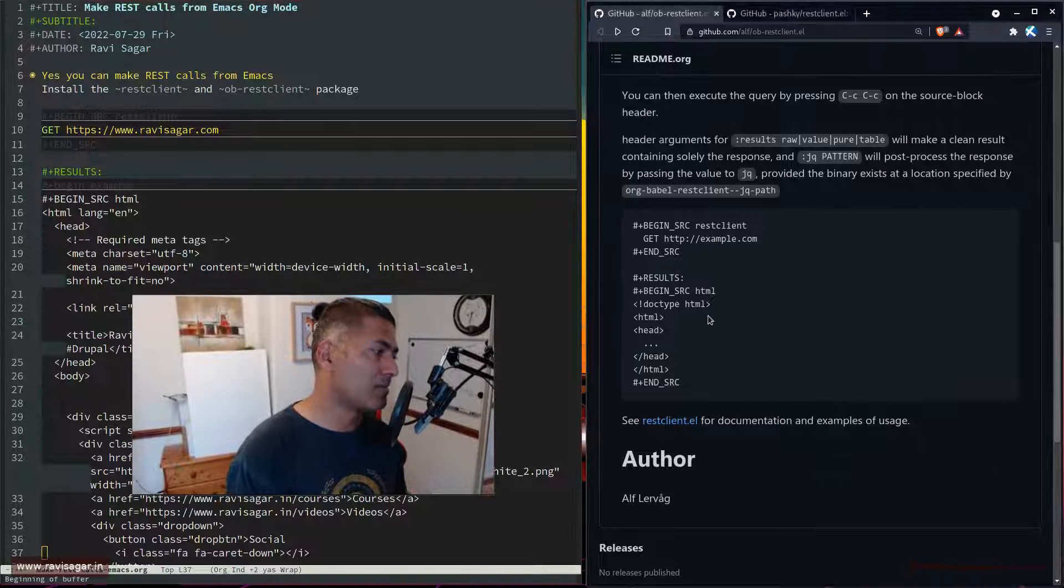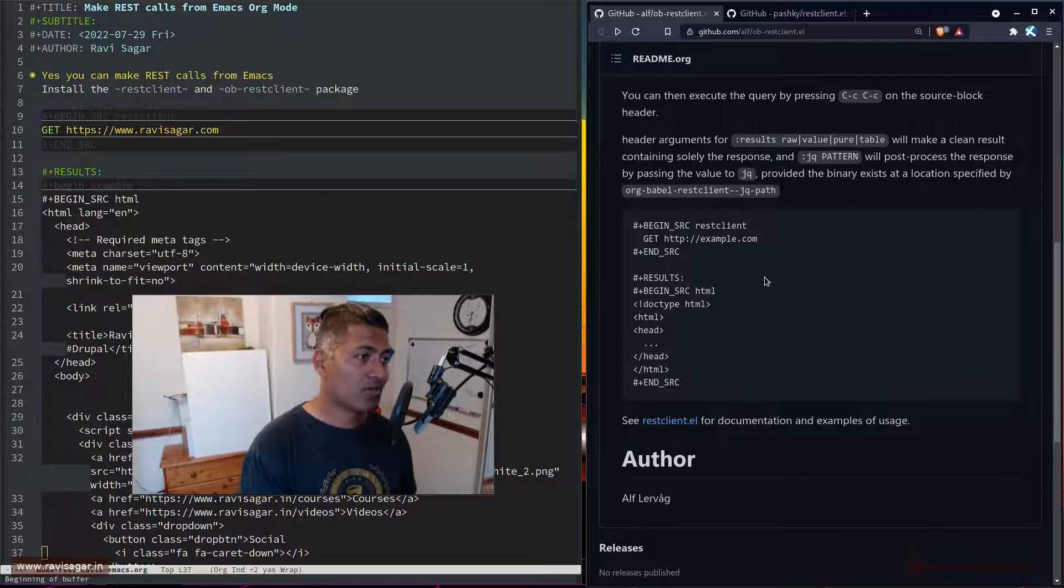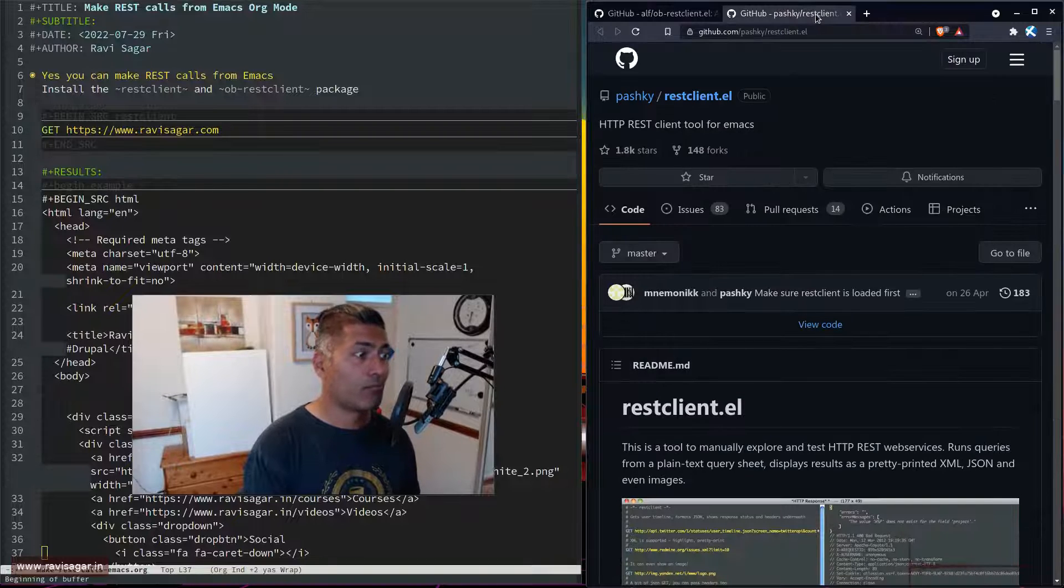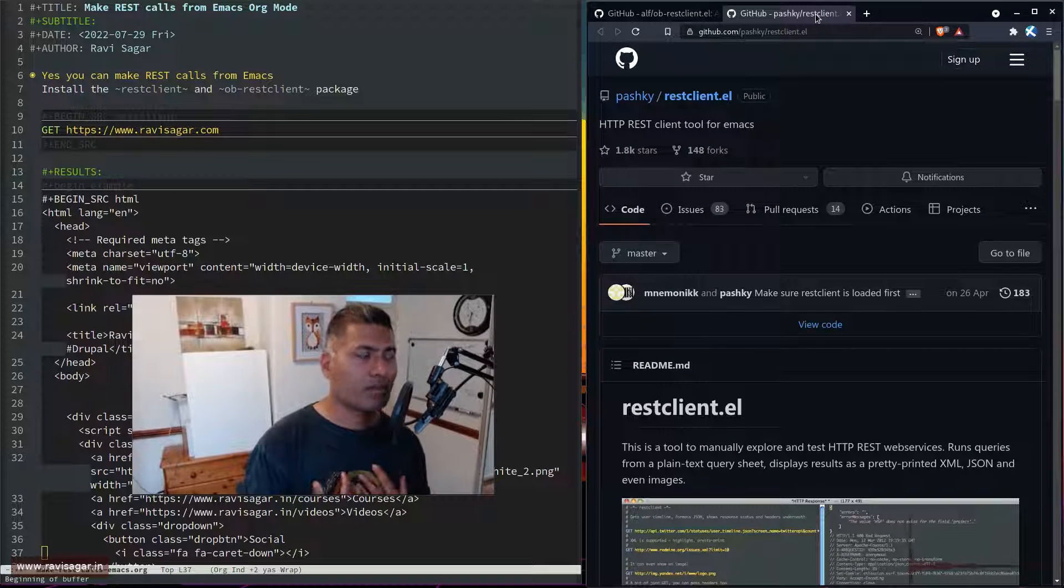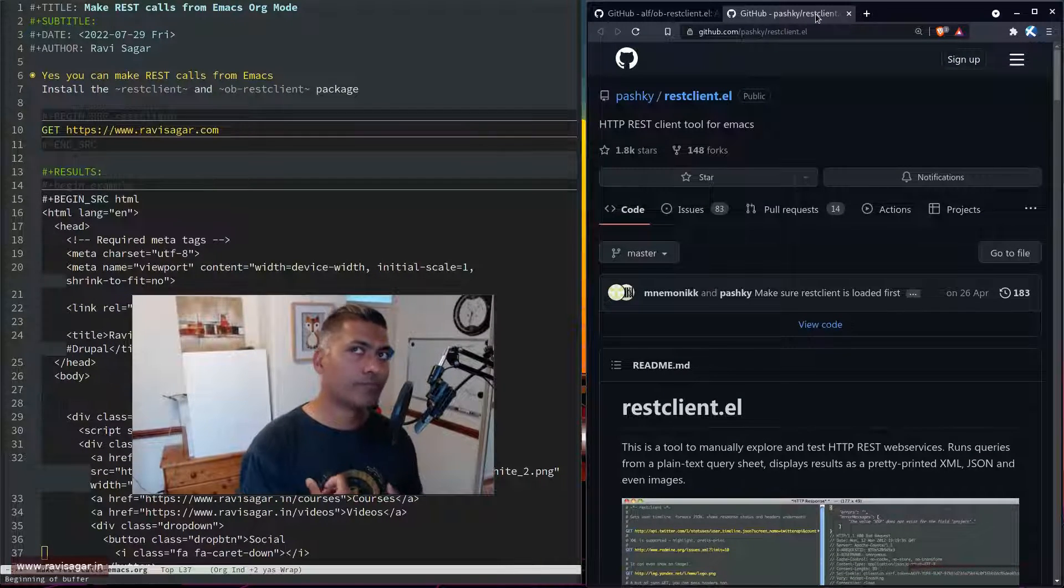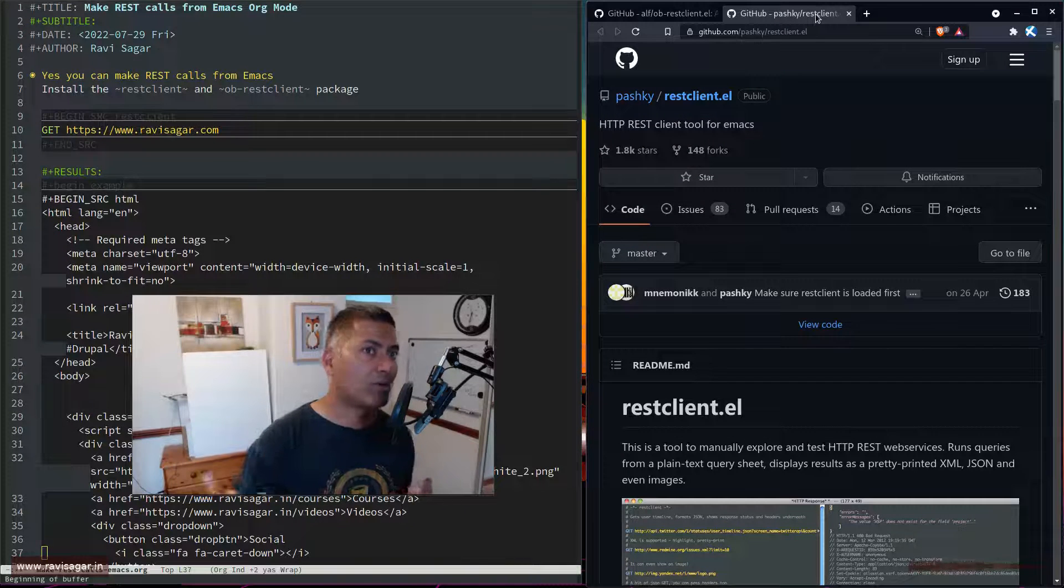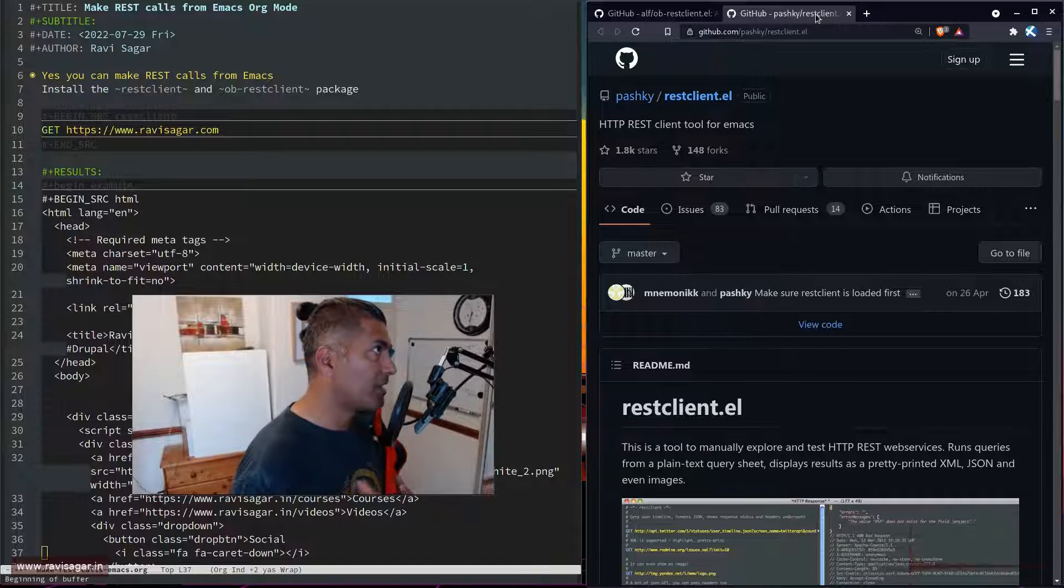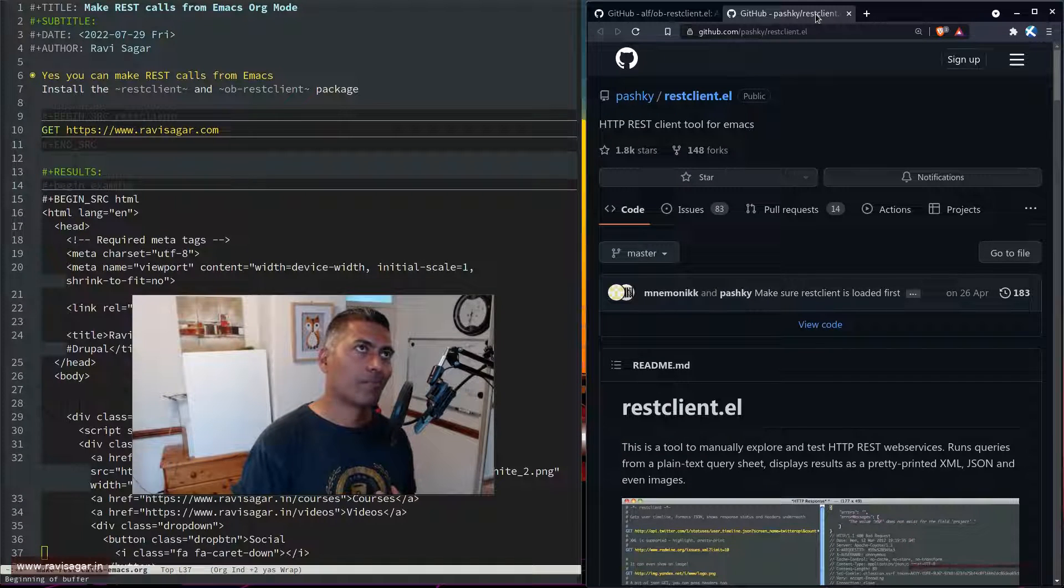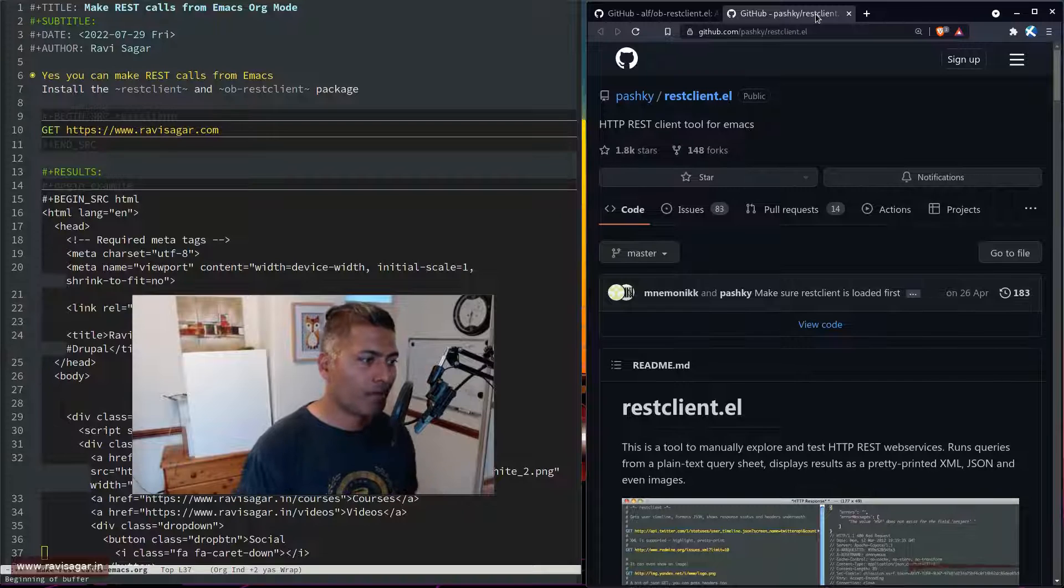For simple websites it works really well. I would use this to make REST calls because I have hundreds of videos on making REST calls to do something with Jira.